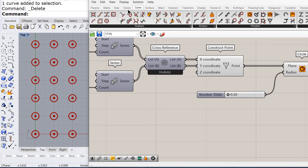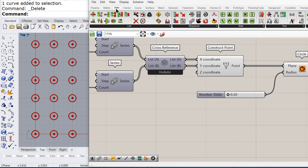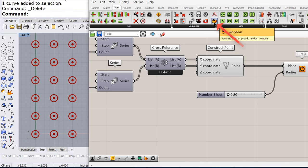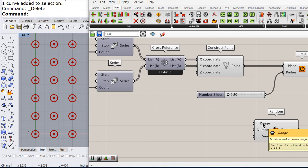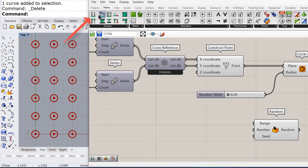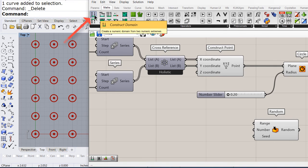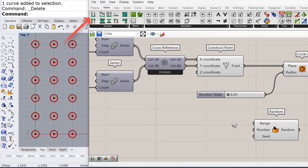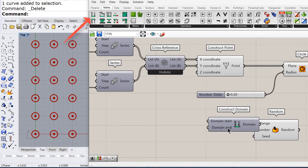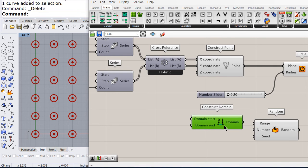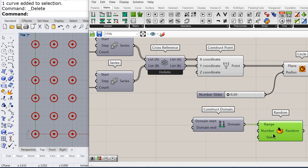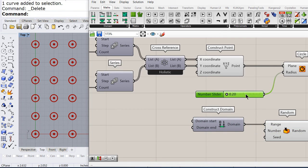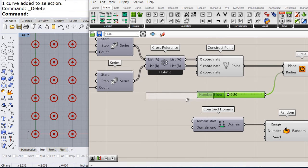Now under sets drag and drop the random component. The random component is going to give us a list of random numbers. So we need a domain, connect the domain to the range and copy paste this numeric slider.